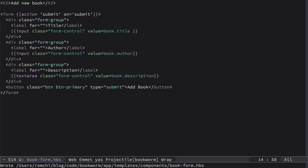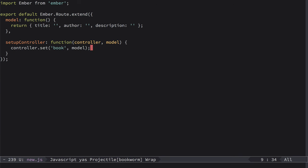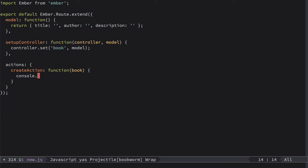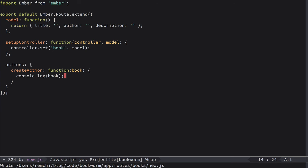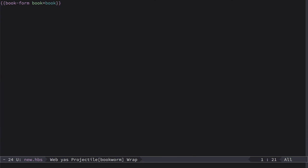But now we need to pass this data to route action. And we'll call this action create book. So if we go back to our new.js route, here we'll have actions object and inside of it create action. This action will take book and it will do something with it. For now we just console.log this book like this. So now we need to instruct our component to use this particular action. So for that we go to new.hbs, and here we provide action. So the default action for this component will be create book.